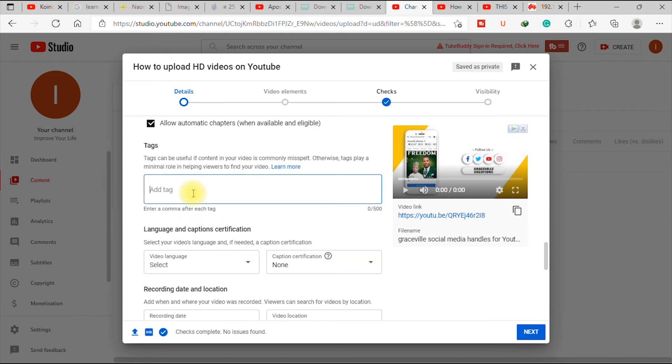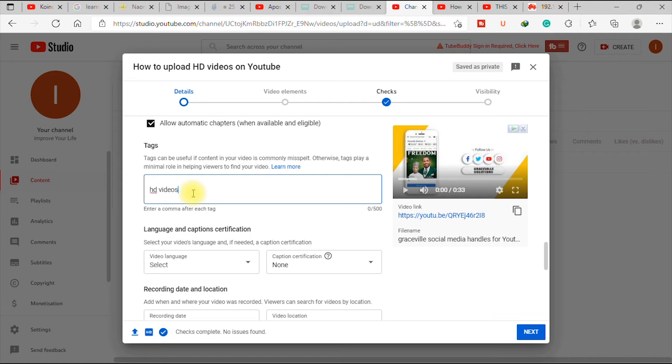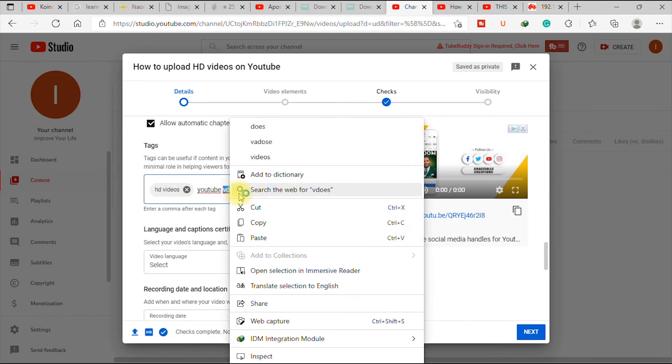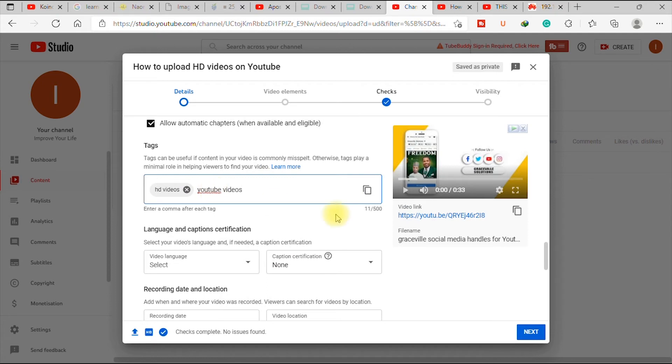So it's good to add tags to your videos because it helps YouTube to make your video visible in search and all that. So it's good to add tags to your videos. So I can just say HD videos, you hit enter, YouTube videos, hit enter. So you can add up to 500 characters.